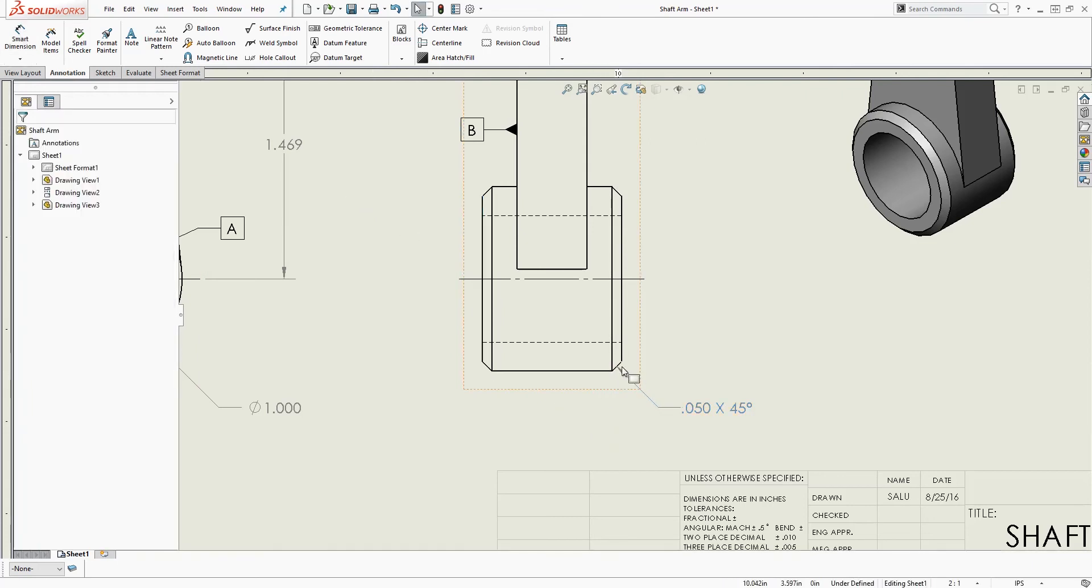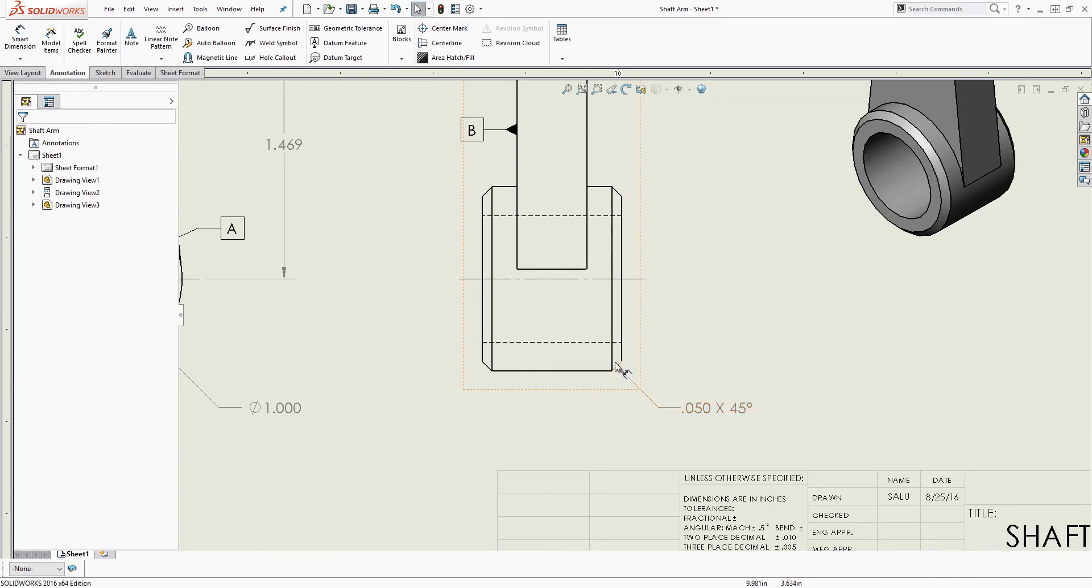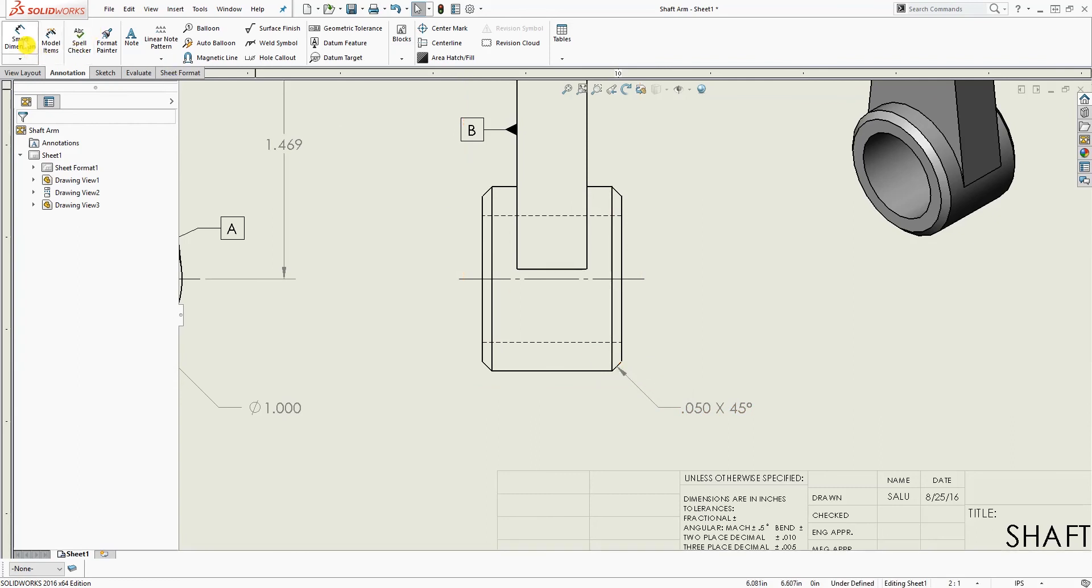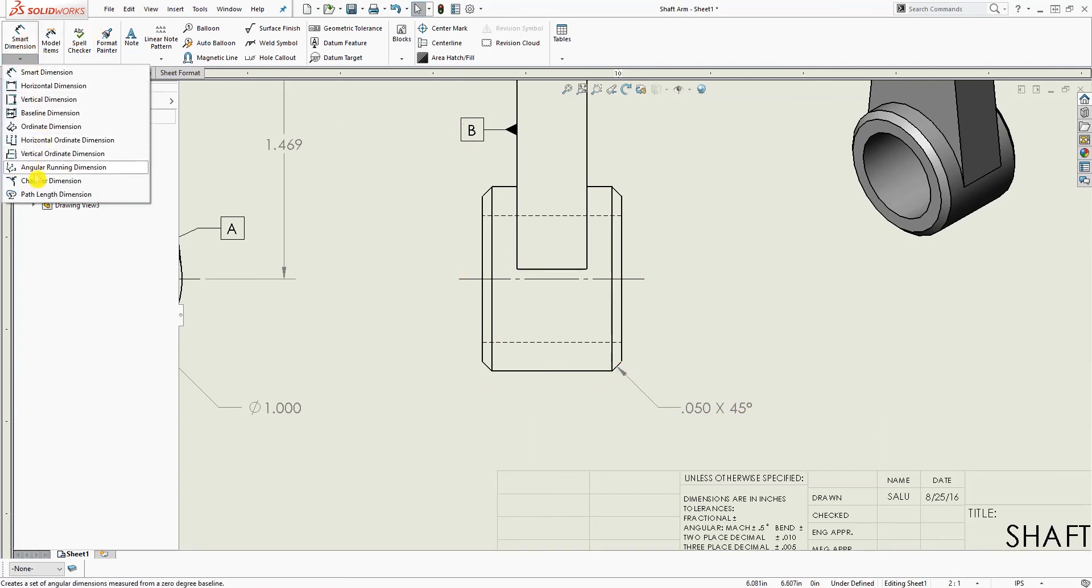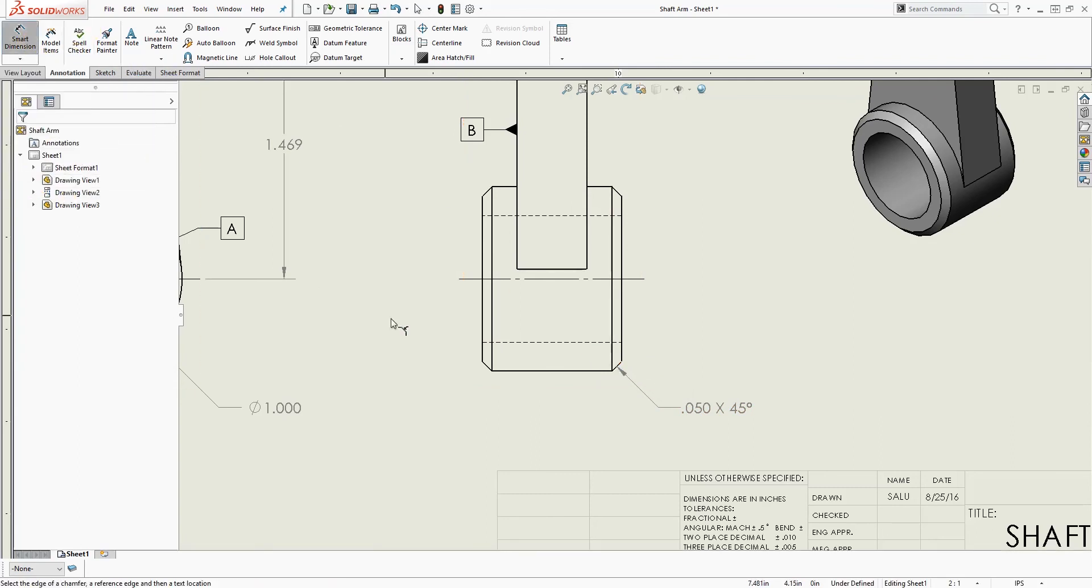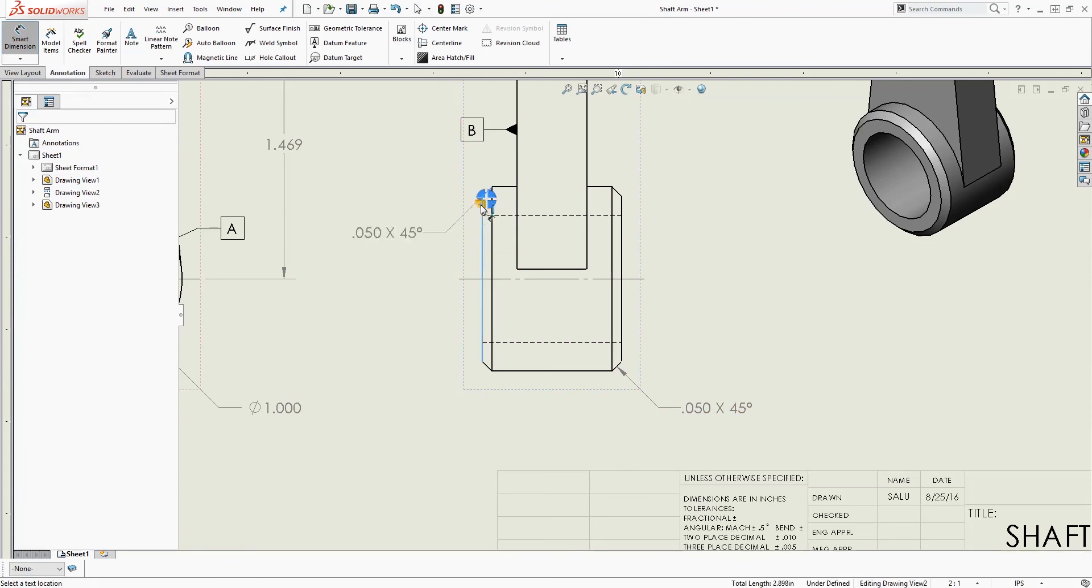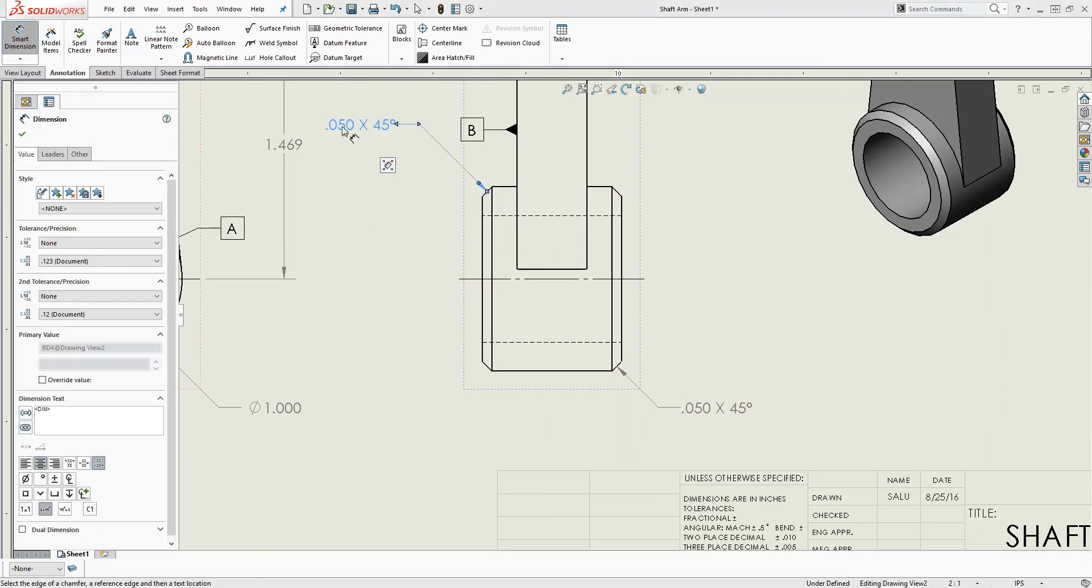The edge that the chamfer arrow is going to be pointing to, that's the one you want to select first. So again, I'll just do one last example. Select this edge and select that line. And as you can see, 0.05 by 45.